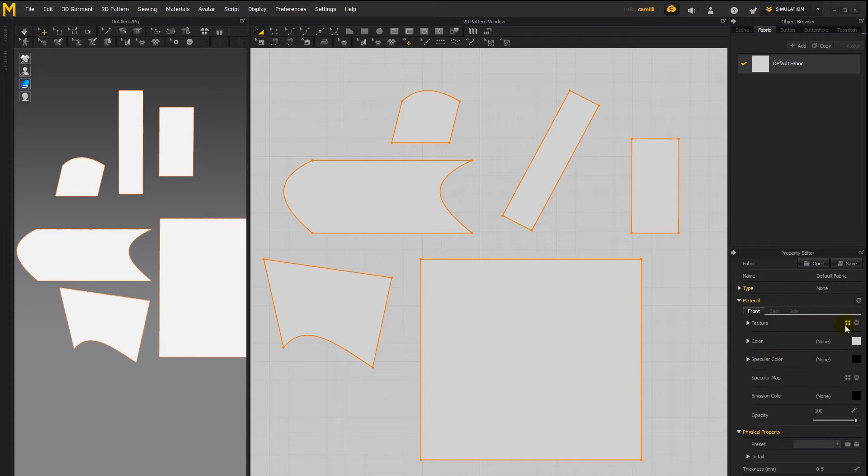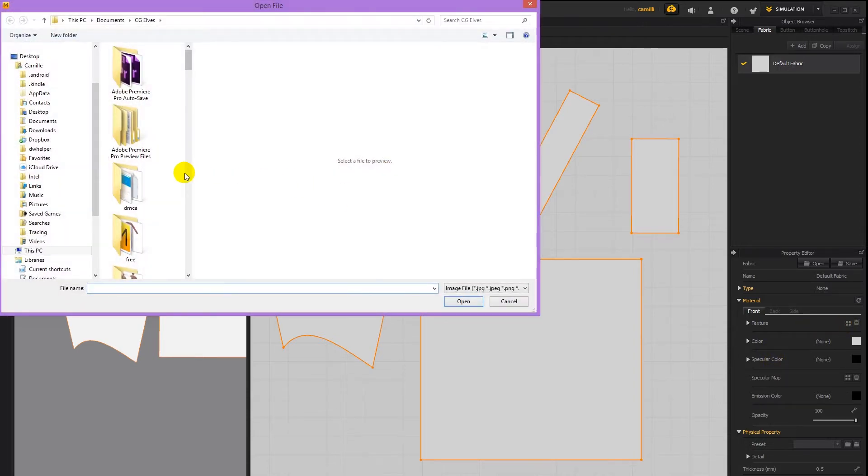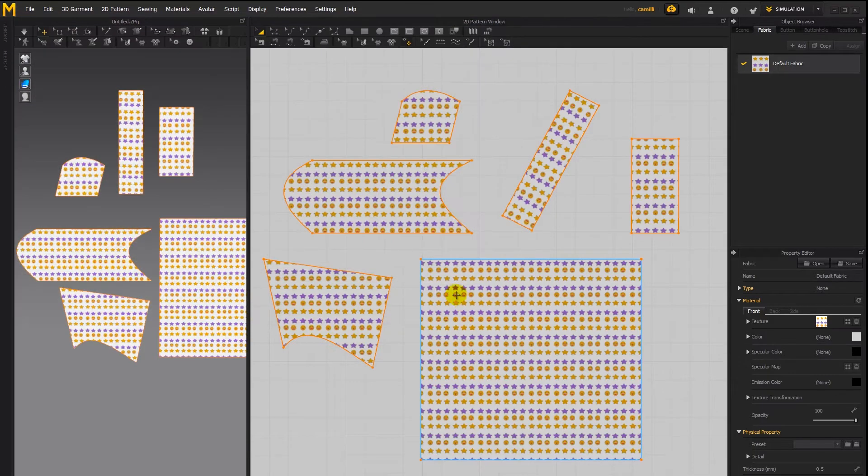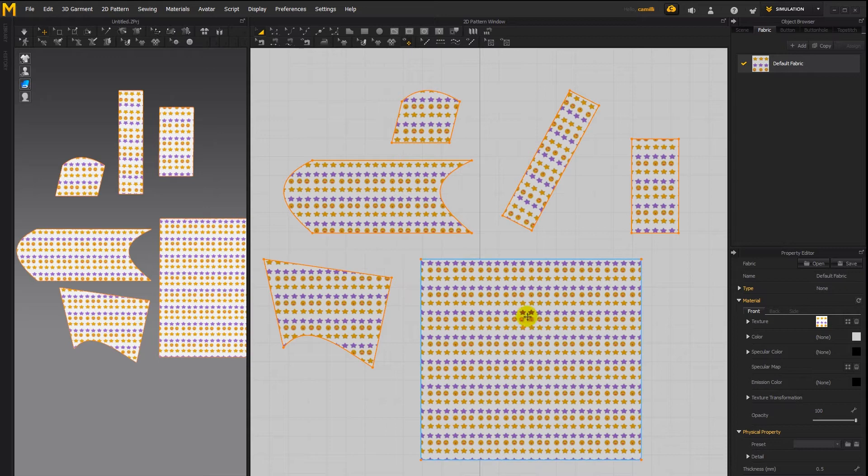I'm going to load in a texture by clicking on the texture icon here and load in this image as a seamless texture. Click open and there it's applied to my patterns.